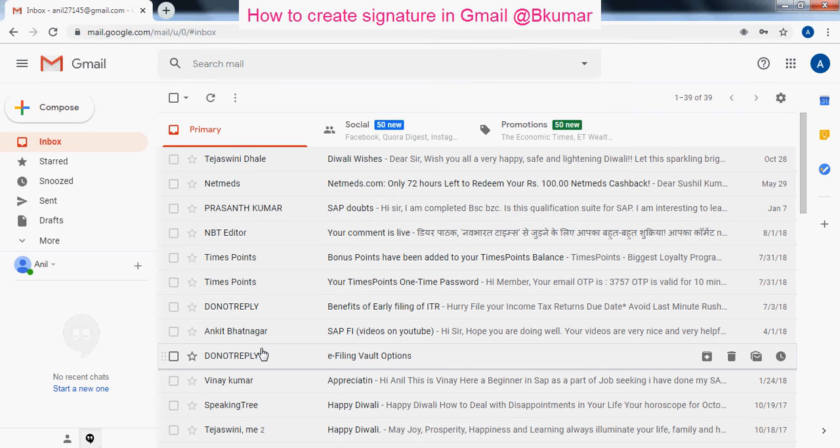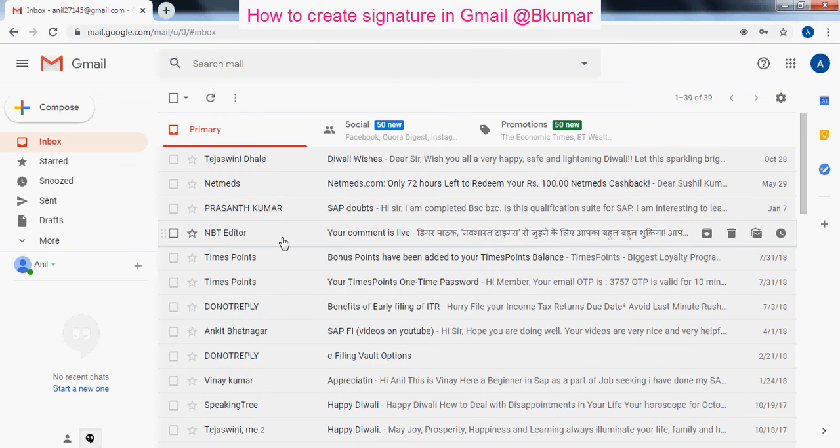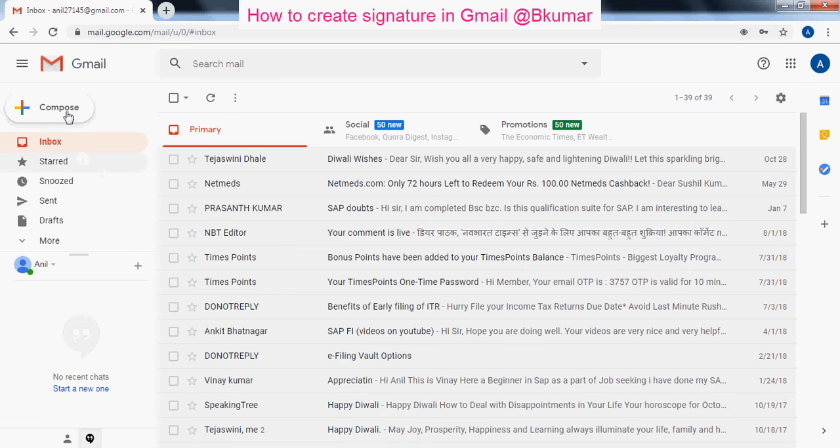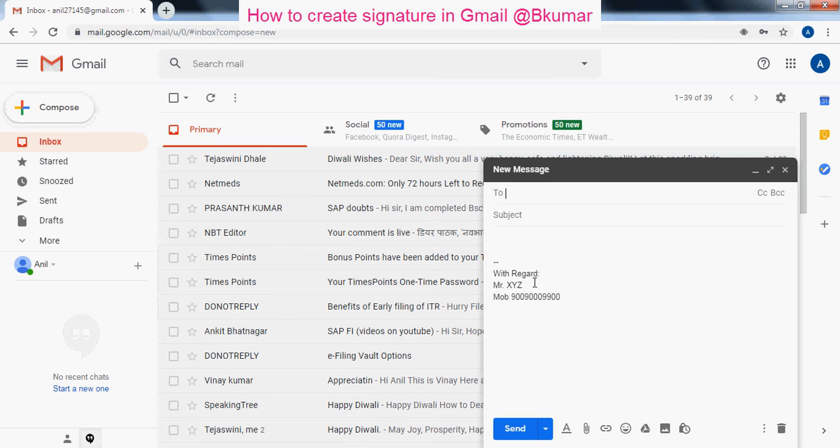To check whether your signature is coming out or not, click on compose here. Now you can see your signature details that you maintained during settings.